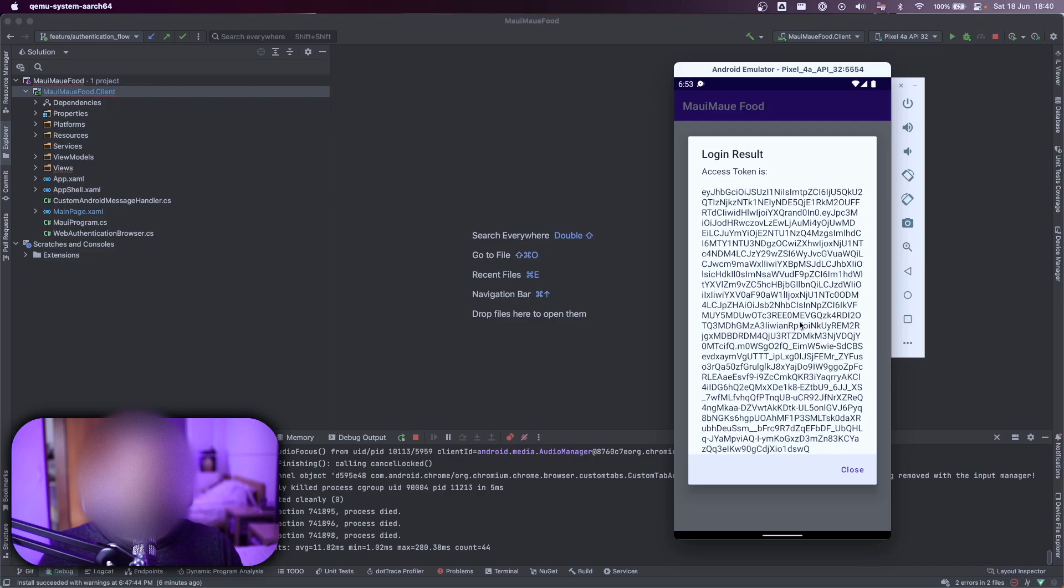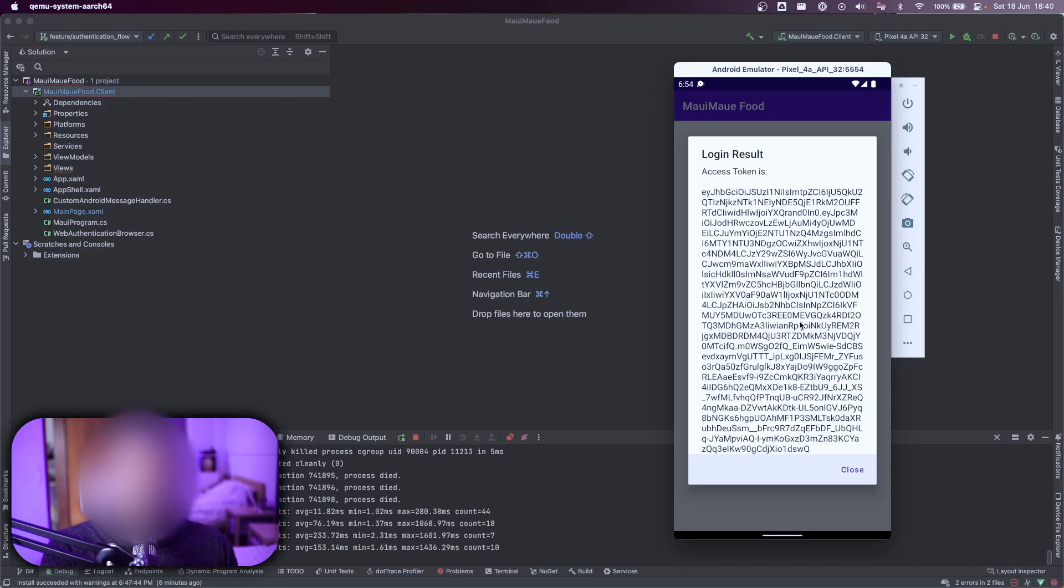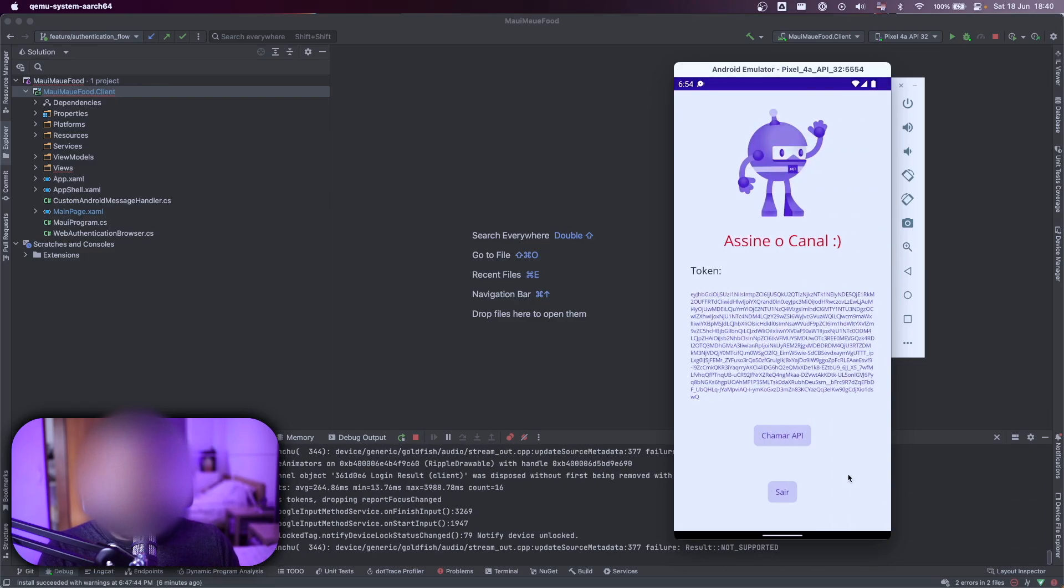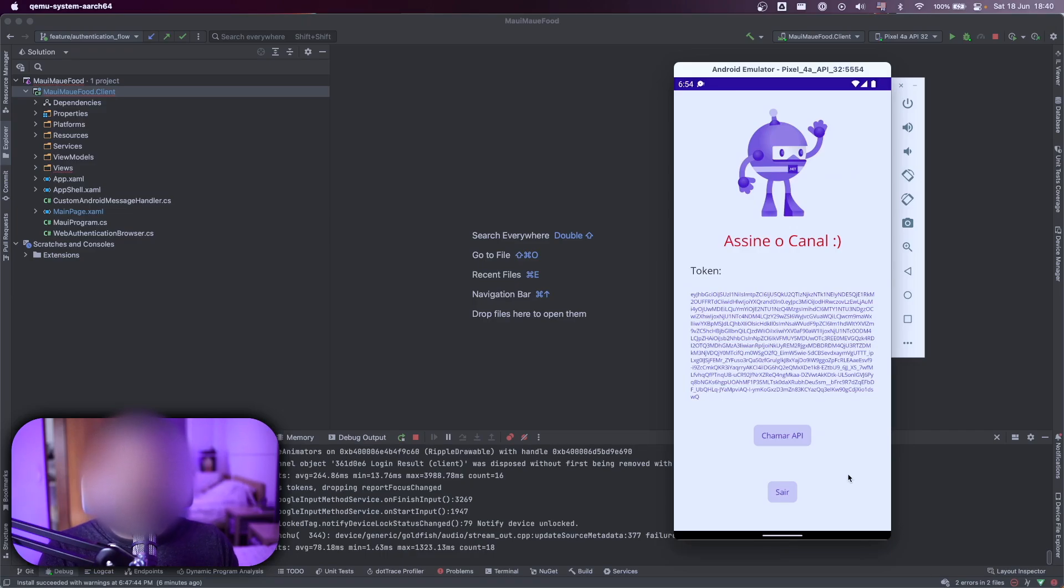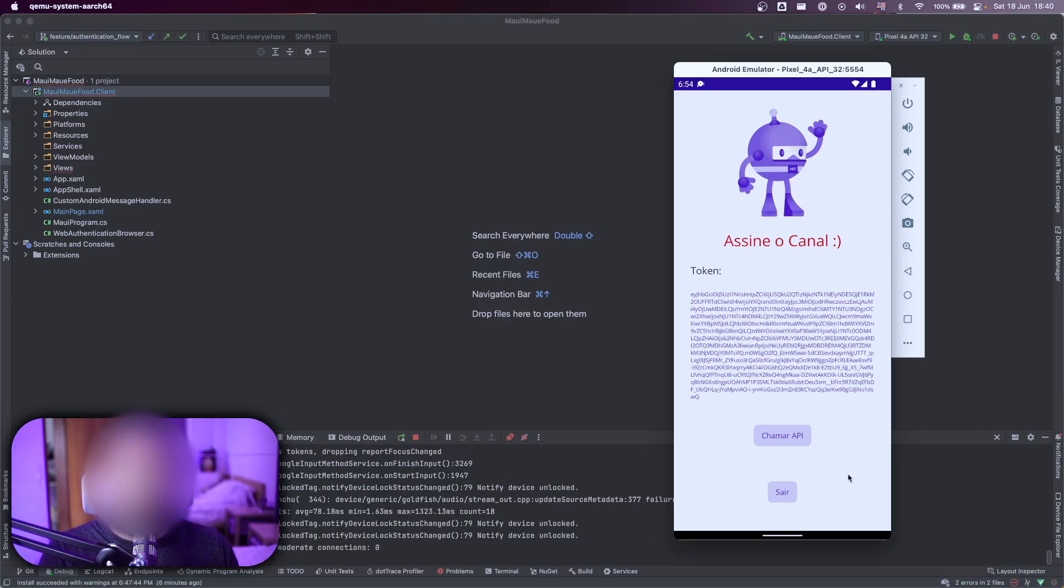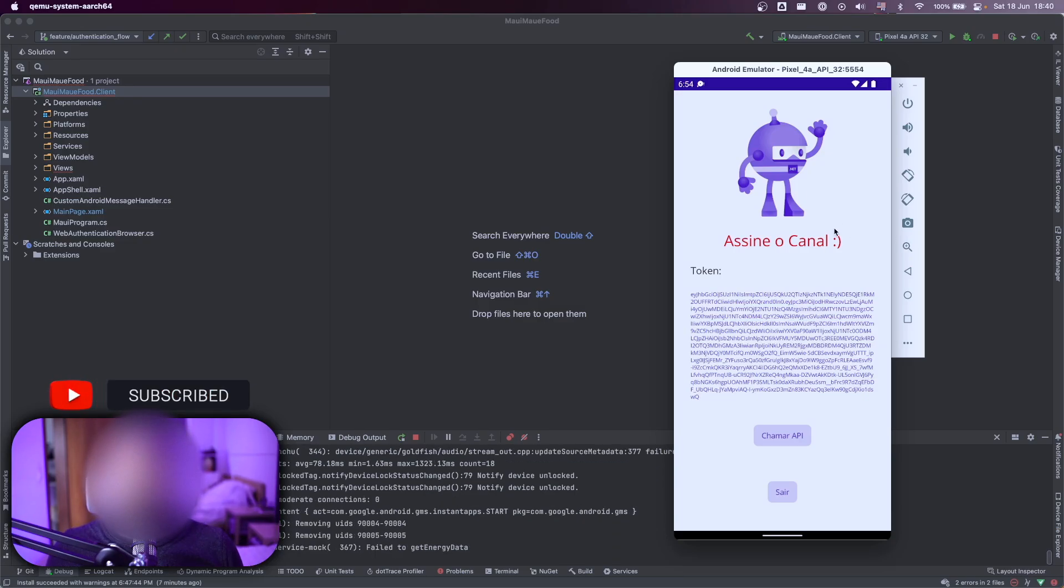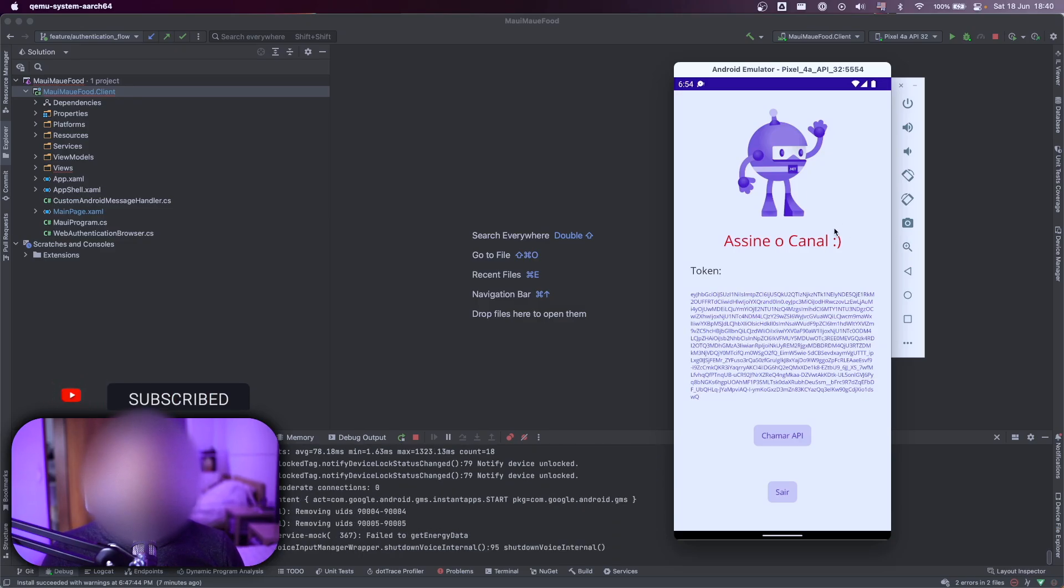And then you can see that I have the token here. This is the token, but you don't need and you don't want to show your token to users, right? But here we have a new page. That's called assine o canal. It means subscribe. Don't forget to subscribe. It helps a lot.